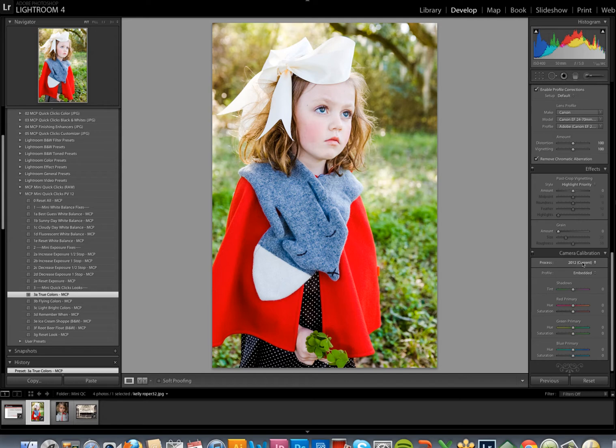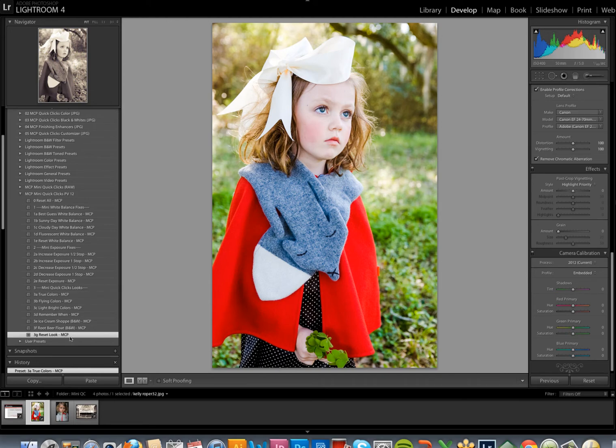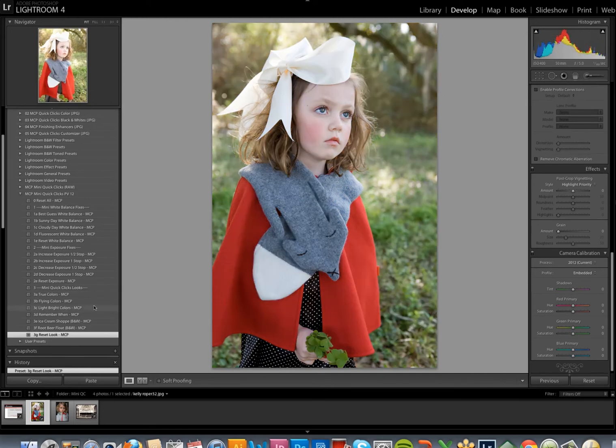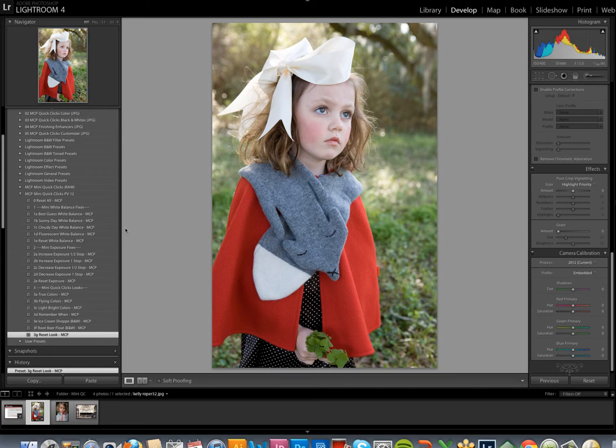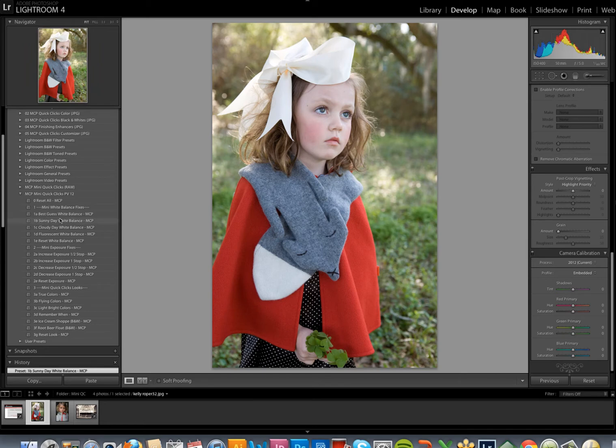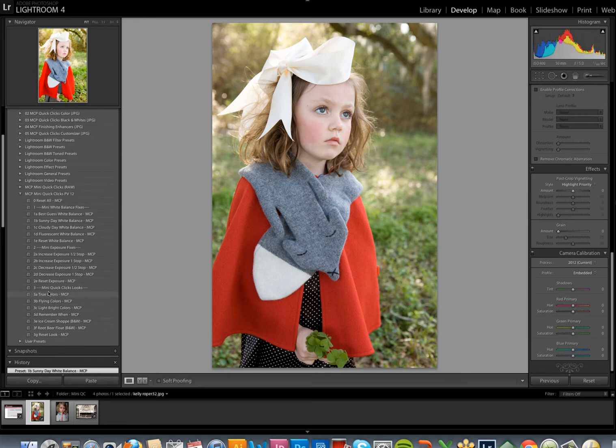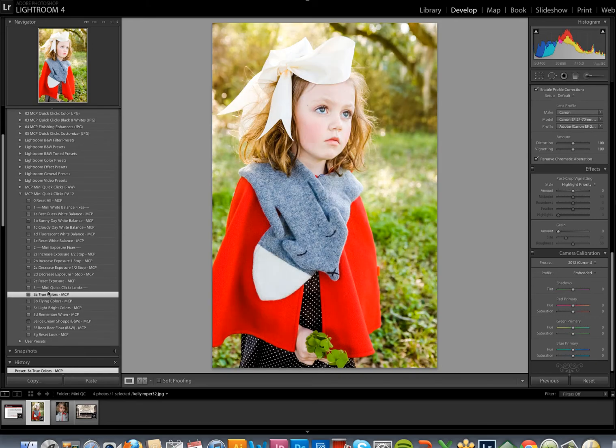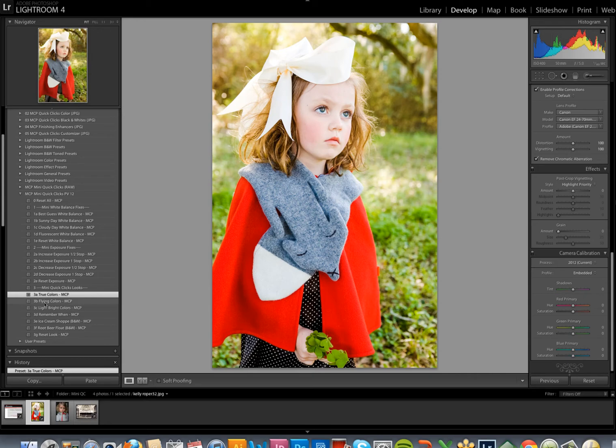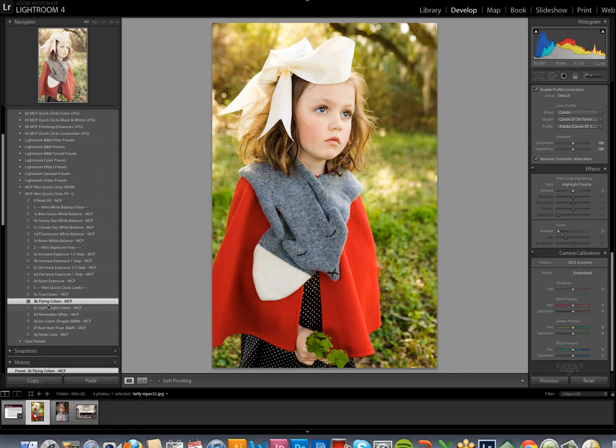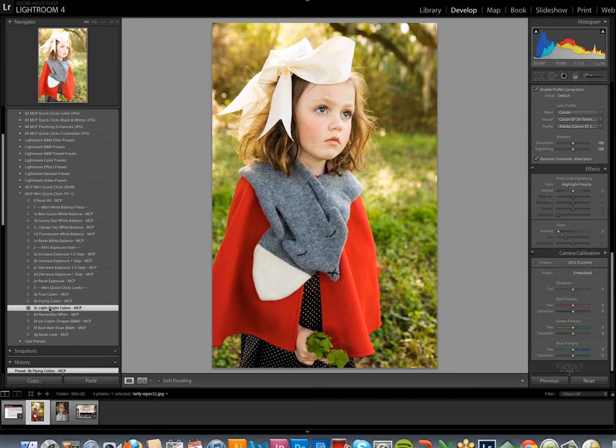Now, I'm going to reset the look on this photo because I think that the white balance is just a little bit cool, so I do want to correct that before I go on to editing it. I'm going to add the Sunny Day White Balance to warm it up, and then I'm going to start trying out the various presets. This one is much too intense for me. Not every preset is going to work on every photo, so I'm just going to click right on to the next one, Flying Colors.